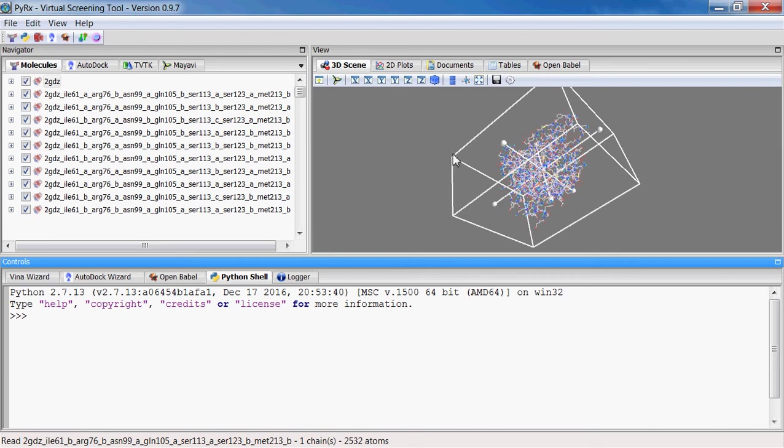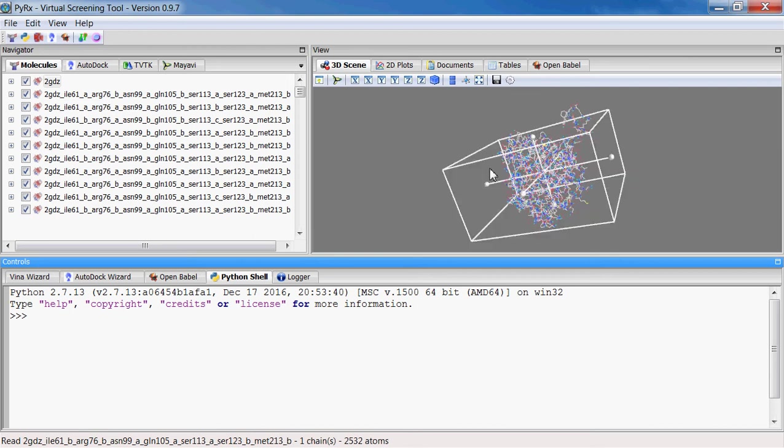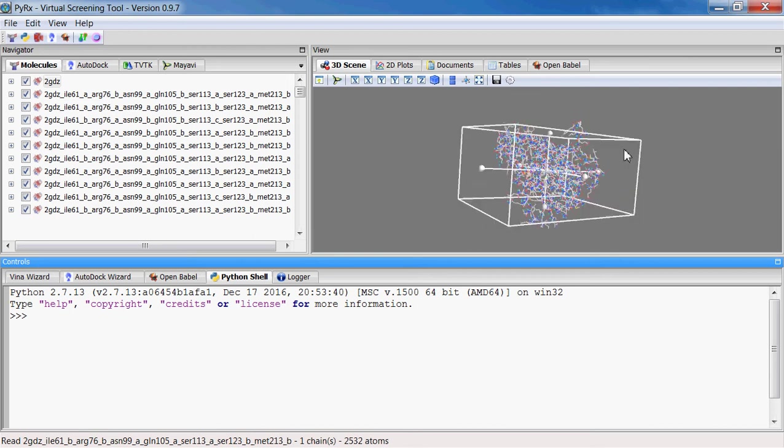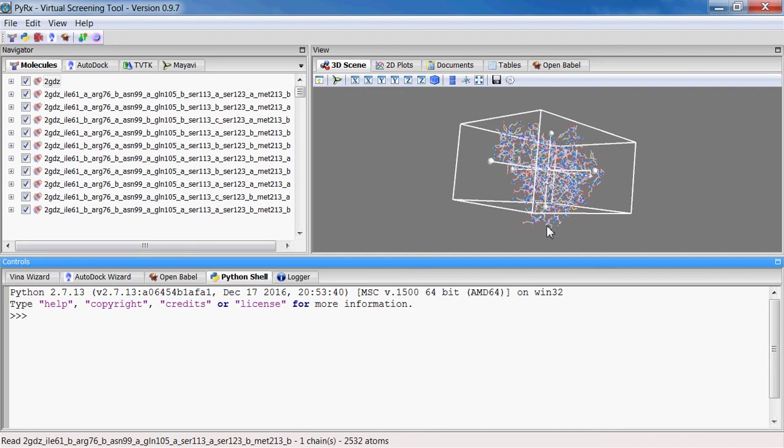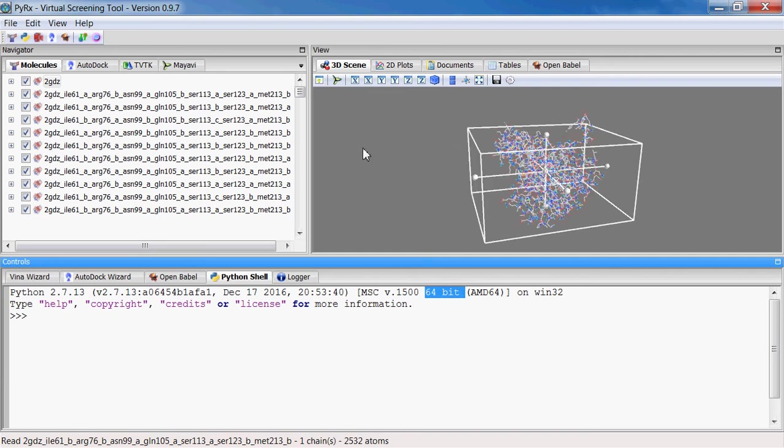So now with this 64-bit version you're limited only by the amount of RAM available on your workstation.